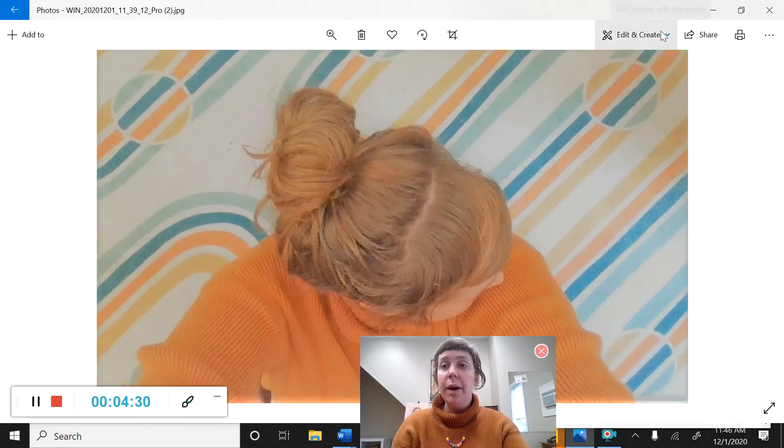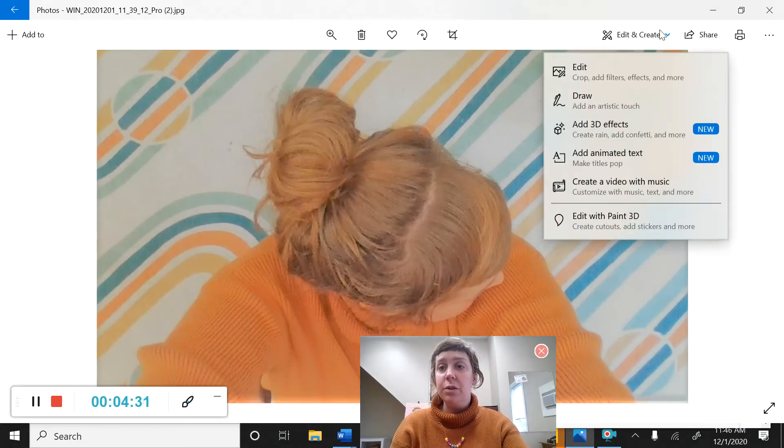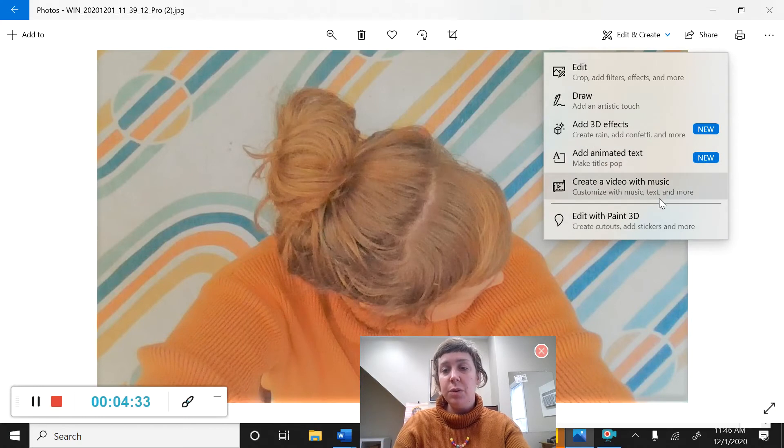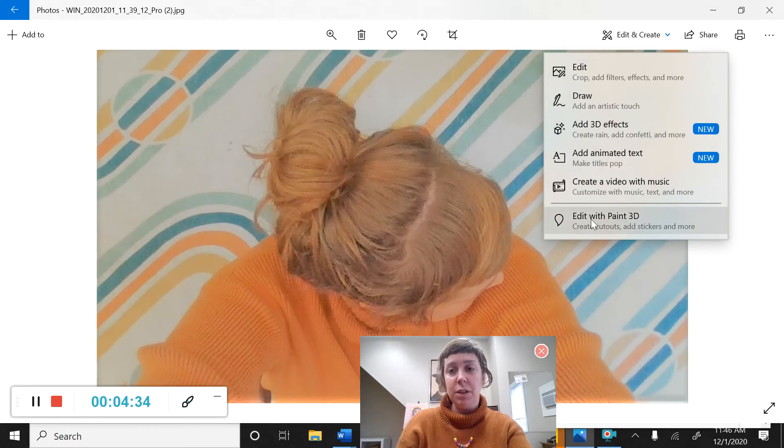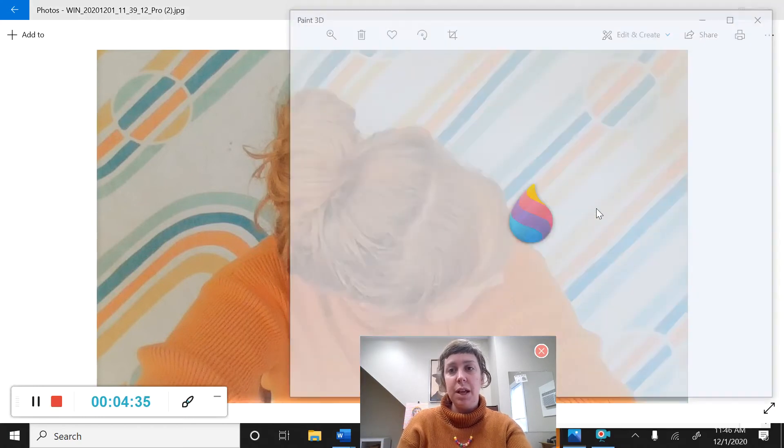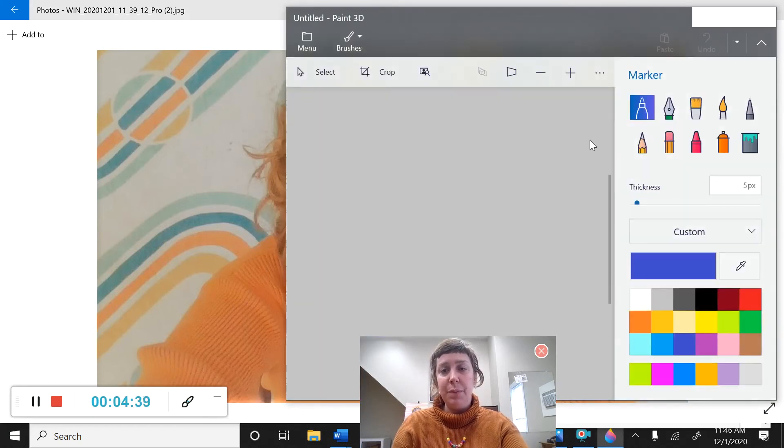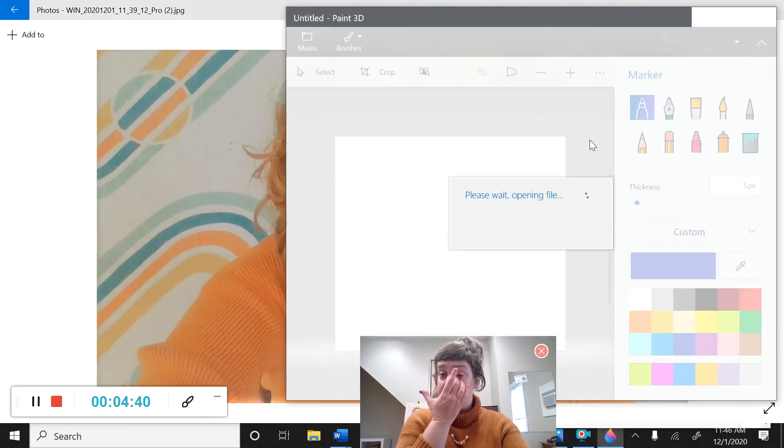And now I'm going to go back to this edit and create menu and now I'm going to show you what you can do in Paint 3D. I'm going to edit in Paint 3D and this will open up this photo in Paint 3D.